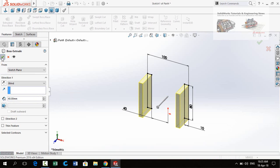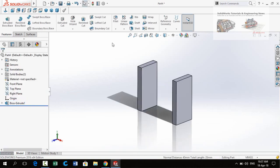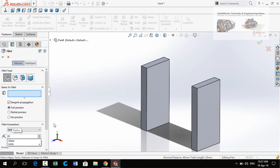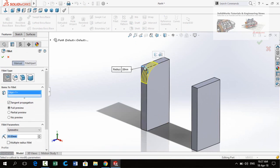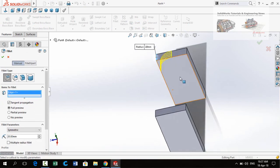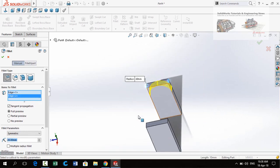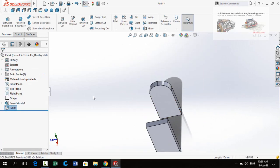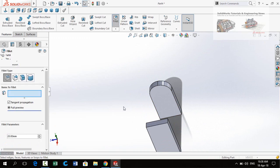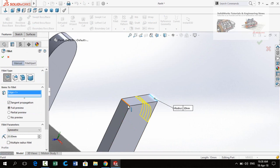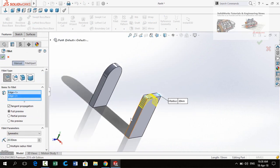The sketch is now fully defined. Go to the Features tab and apply the Extruded Boss Base command. Extrusion thickness is 40 millimeters. Press OK. Now select the Fillet command with a fillet radius of 20 millimeters, then select this edge and this edge. Press OK. Again select the Fillet command and select this edge and this edge. Press OK.